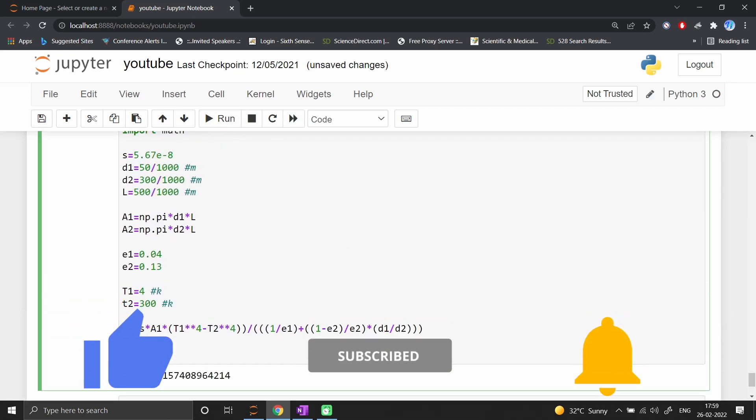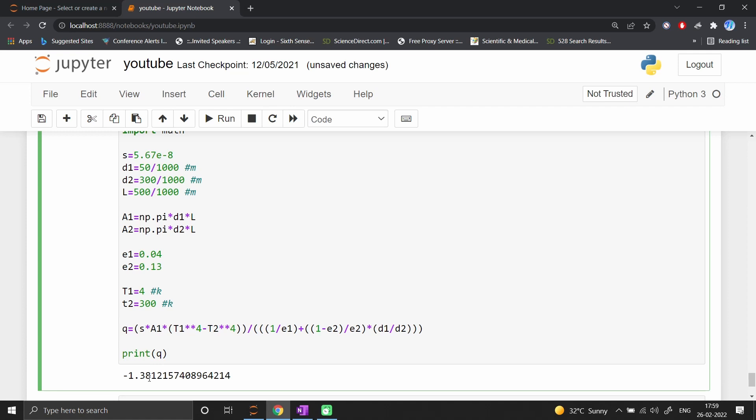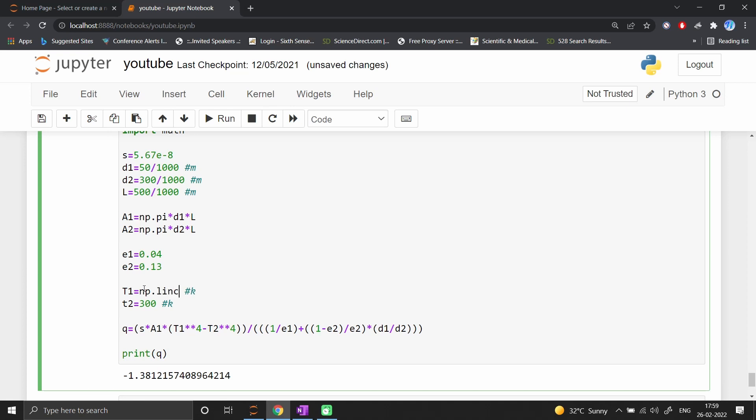If I print Q and run this code, the heat load is around 1.38 watts for 500mm length. Now we'll change T1 using np.linspace from 4 to 77 (liquid nitrogen temperature) divided into 30 points.